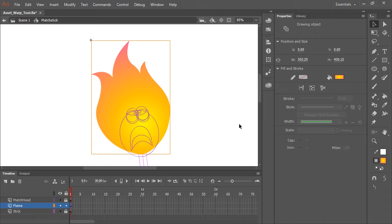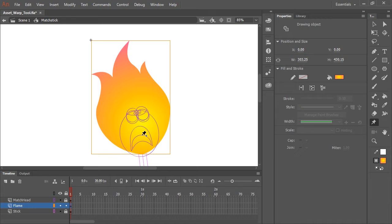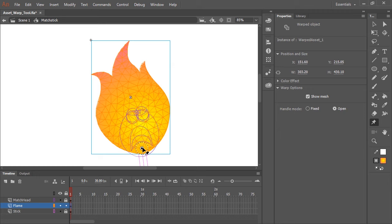So the Asset Warp Tool is this icon here. It's a little push pin icon. And once selected, all we need to do is click inside the artwork itself to start placing pins. So the first pin placement I'm going to make down here, basically where the flame connects with the match stick. And now this pin is represented here by the center dot and this outer dashed circle. And you'll also notice a mesh has been applied to my shape.